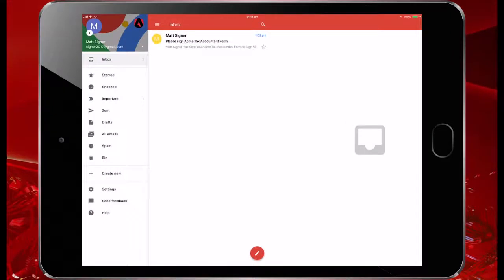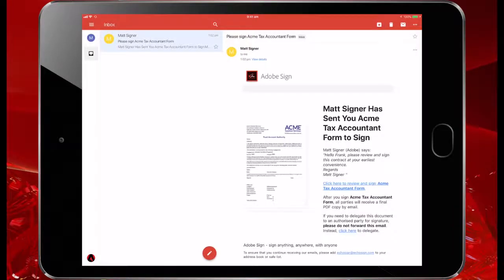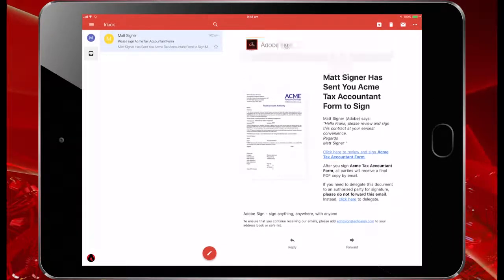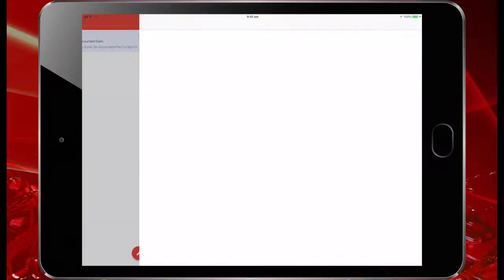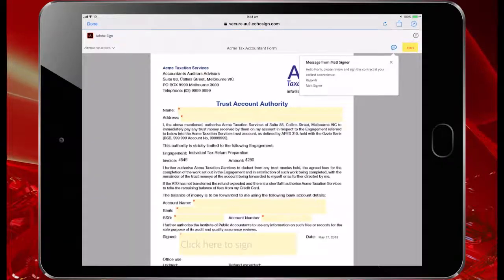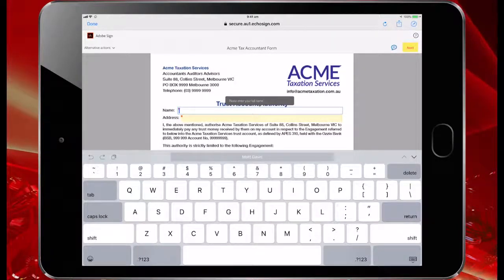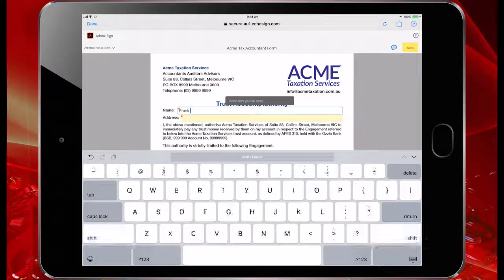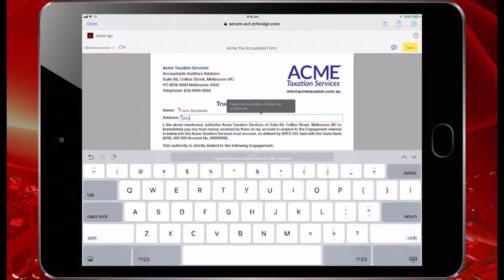Somewhere on the planet, my customer is going to receive their form. All they need is a modern browser — no proprietary software — and they'll get this email. We can brand this quite easily with headers, footers, and taglines. When they tap on it, a modern browser is all they require to access the signing service. Once they do that, they'll get a little message saying what to do, and they can go through and fill out the form — name, address, et cetera — on a mobile device.